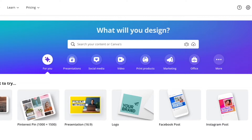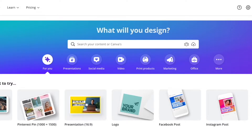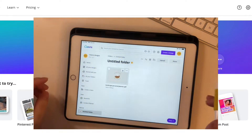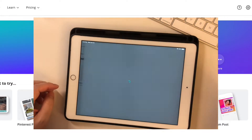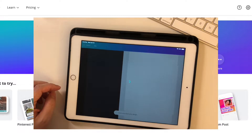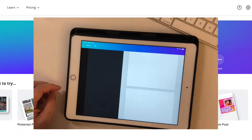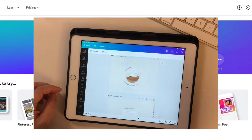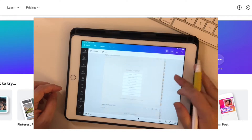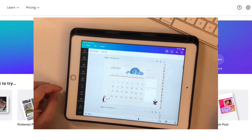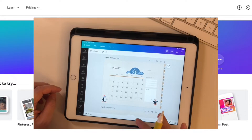Welcome back! Today I'm back with another tutorial showing you how you can plan on any device with Canva. I'm a big fan of Canva — it's literally the only thing I use right now. I used to use a lot of professional design tools like Adobe, but Canva is just so convenient and time-saving that I really enjoy using it.